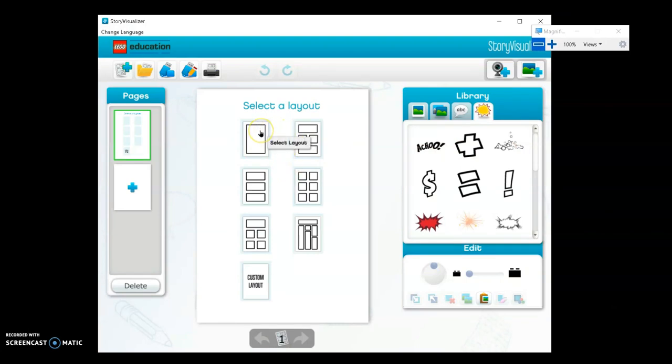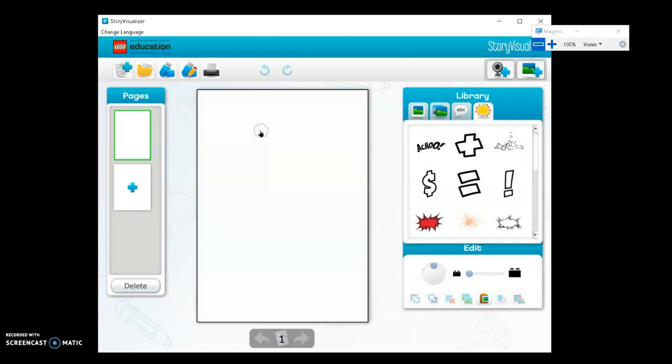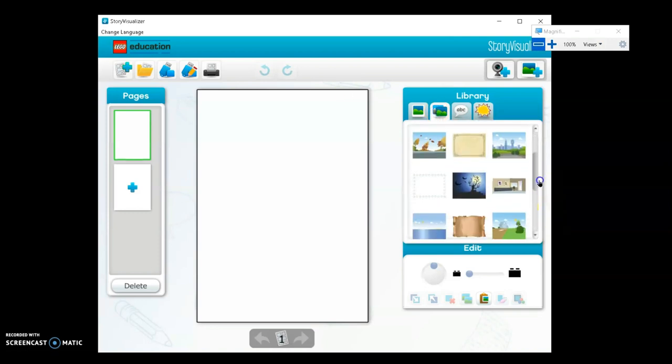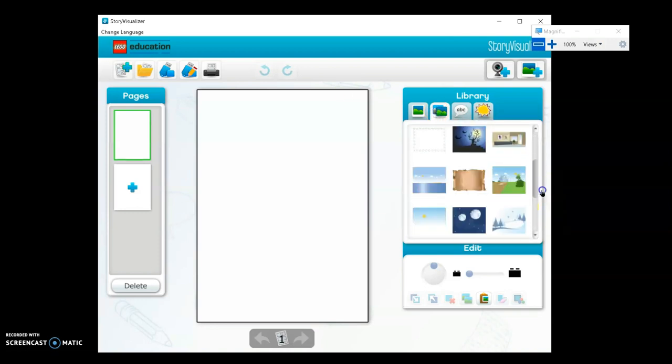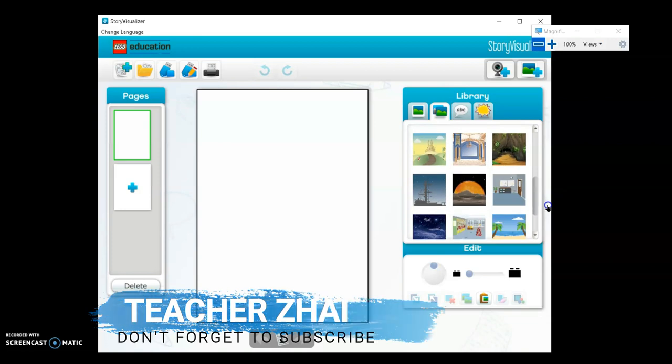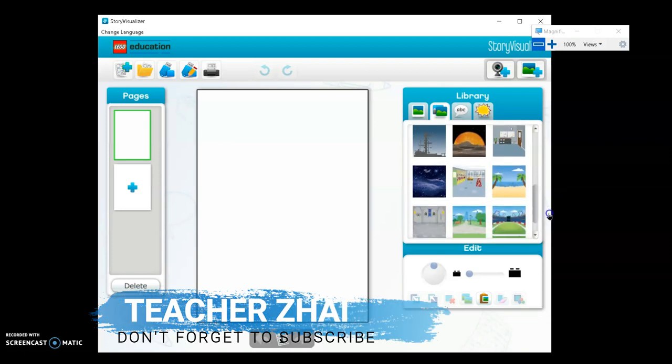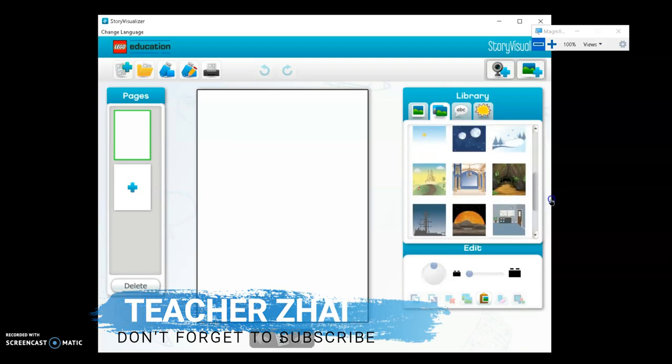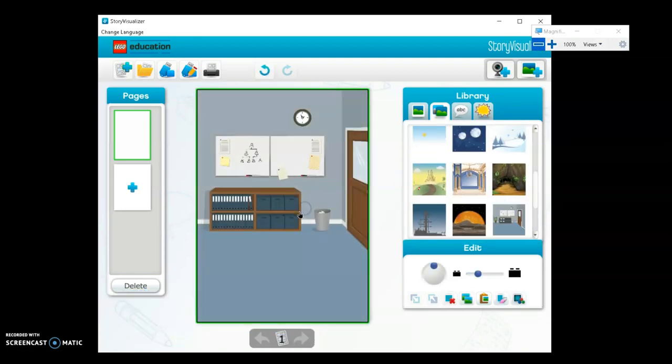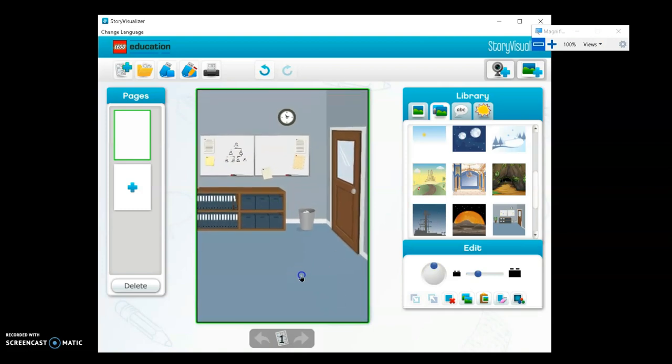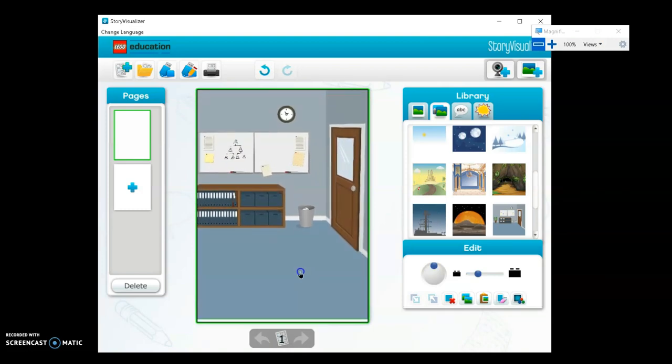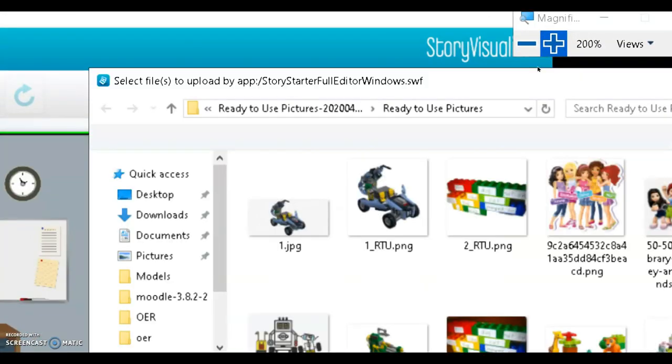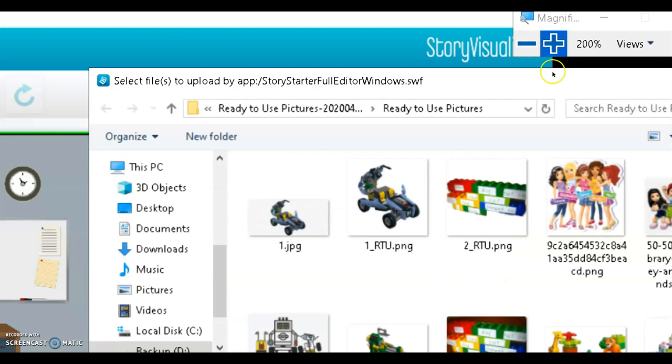So let's start. First, you'll choose your layout. For me, this is the first clip art because I want it to have a cover first. For the backdrop, I'll choose this house. Then I'll import a character image because there are no available characters here.